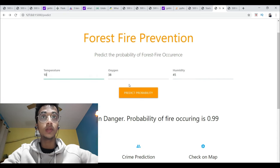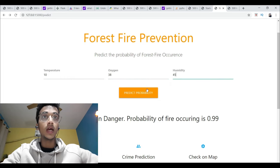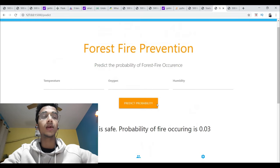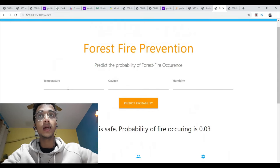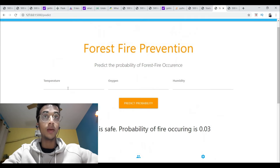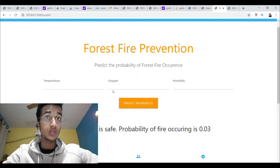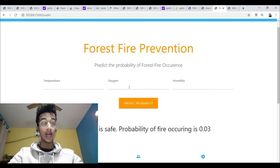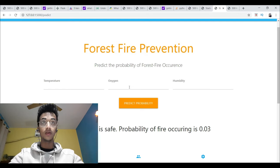I have given three values here — 10, 38, and 45 — and I click on Predict Probability. I get the result: probability of fire occurring is 0.03. That makes sense because I had kept the temperature at 10, which is a cool environment, the oxygen content was low, and humidity was moderate.